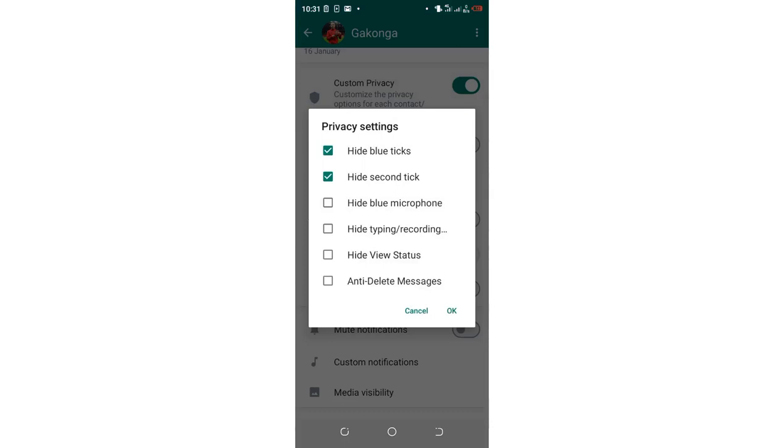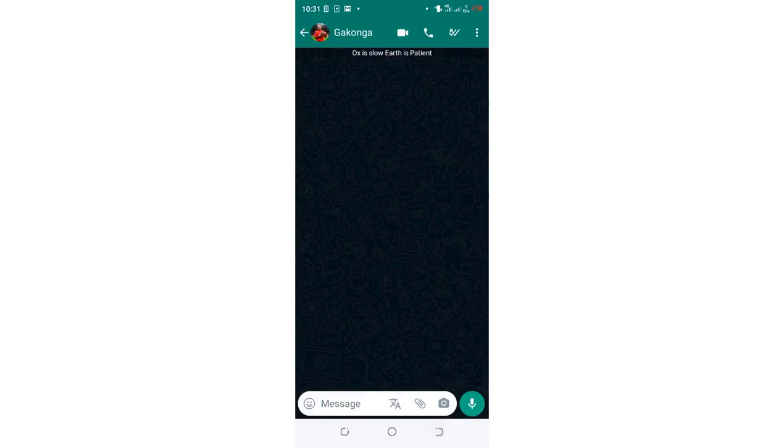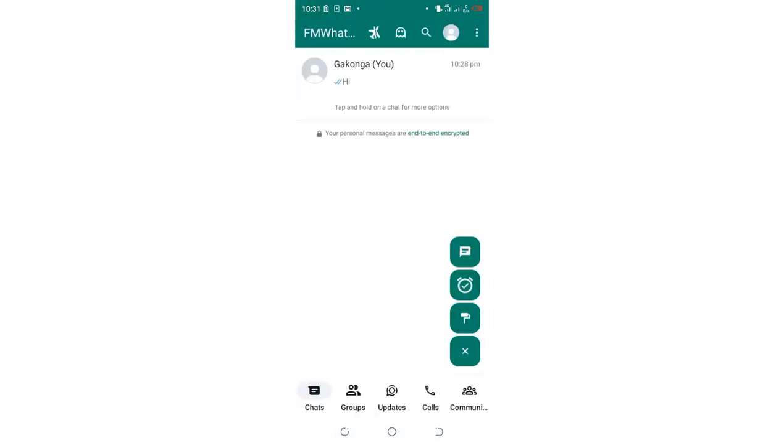Other contacts will continue experiencing the normal WhatsApp double tick and blue ticks, but that specific person will be experiencing single tick.